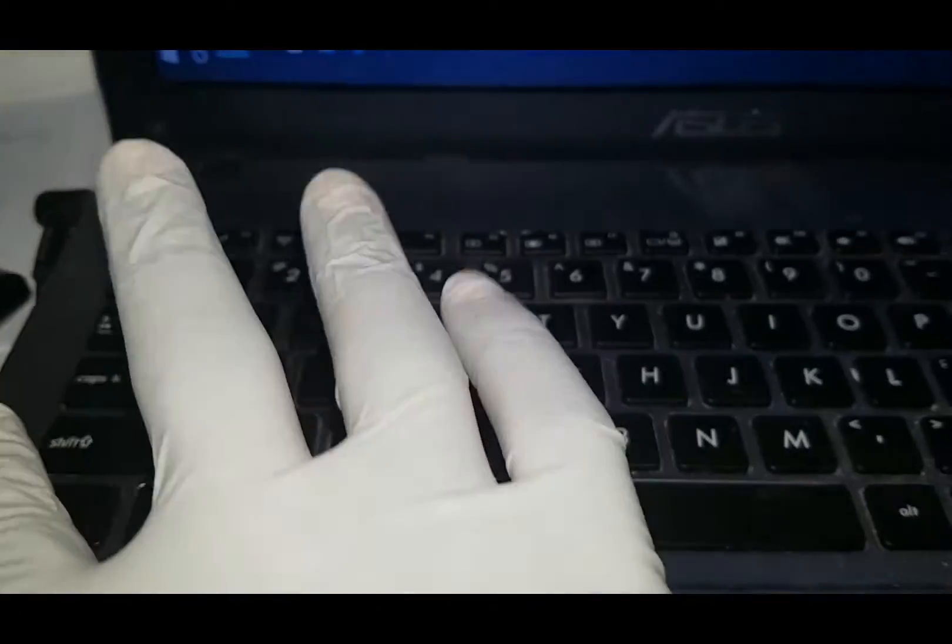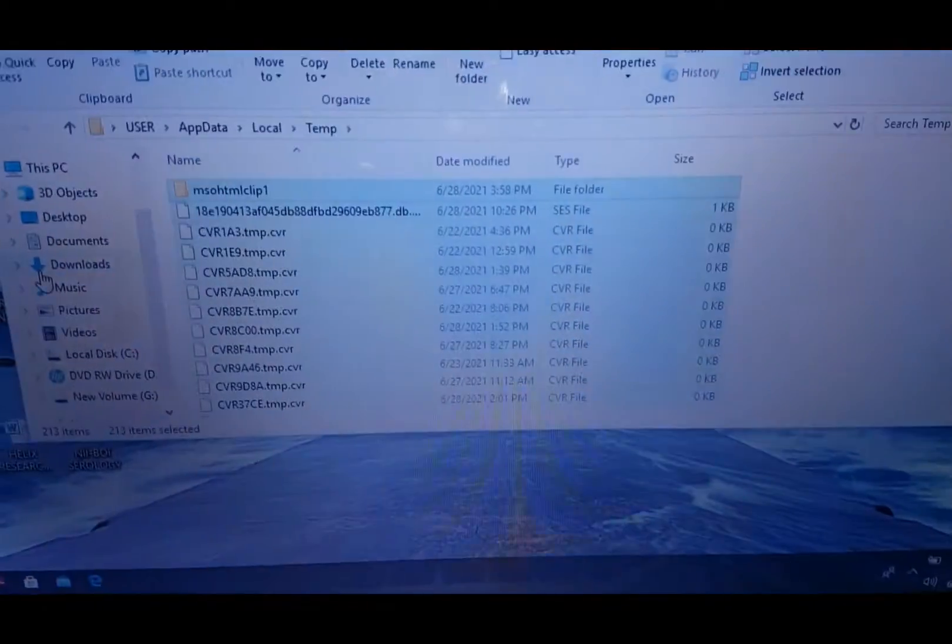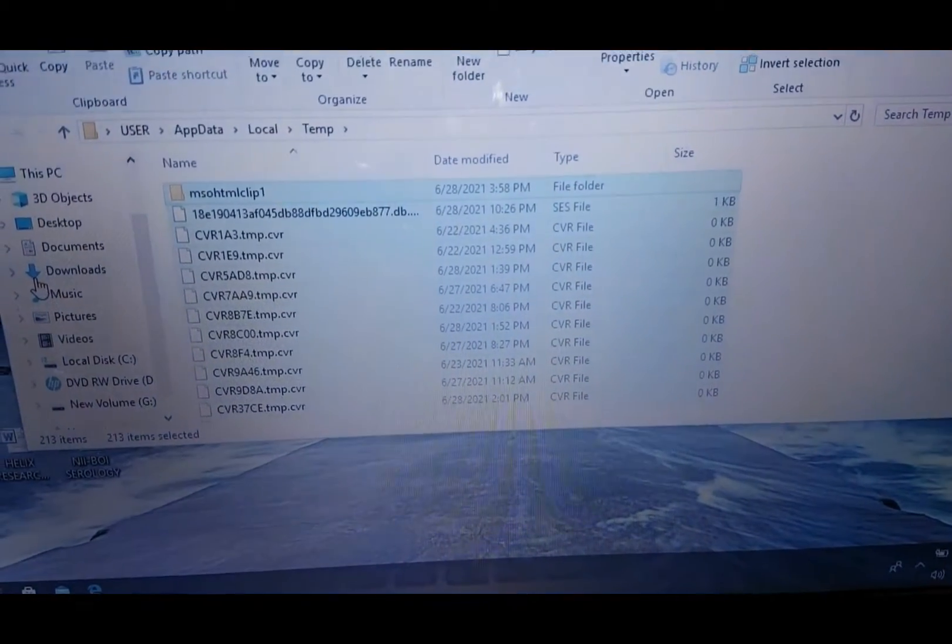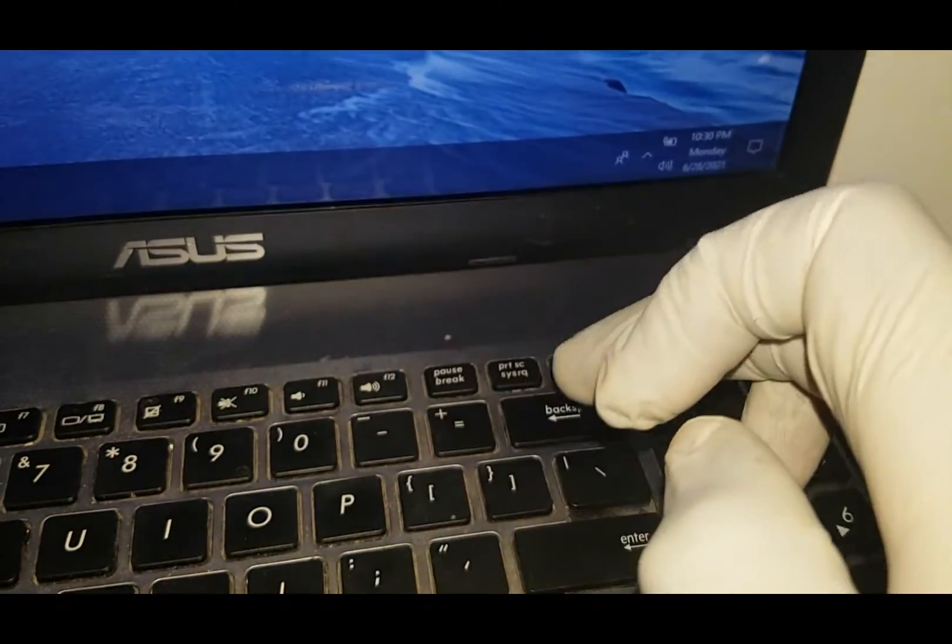Press Ctrl + A to select all those files that you have to delete.